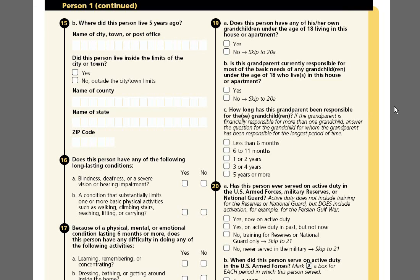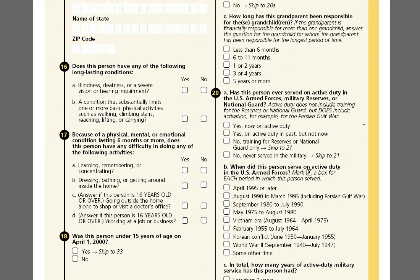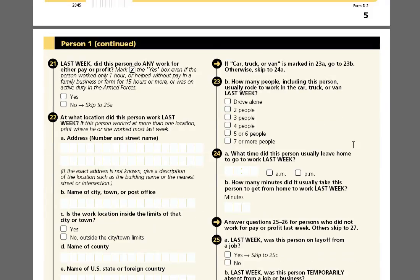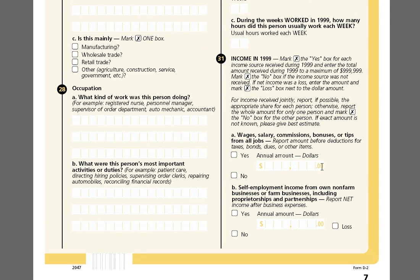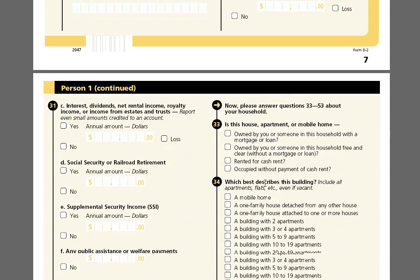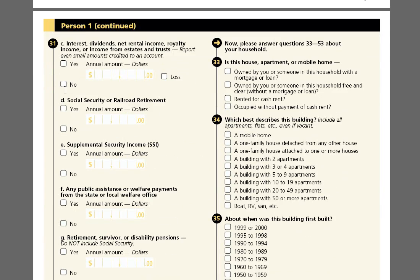The important variables when talking about income or income inequality are these. Question 31 on the long form asks about income from wages, salary, commissions, self-employment — all kinds of data including public assistance, etc. And what this allowed you to do was calculate average incomes or measures of income inequality all the way down to individual counties, individual cities, and even individual census block groups or census tracts.